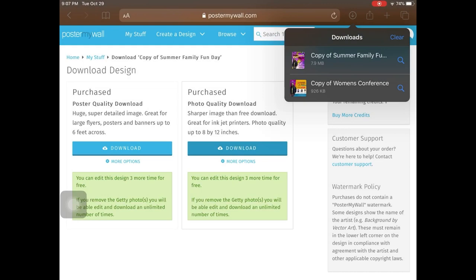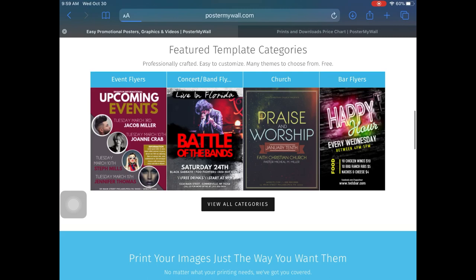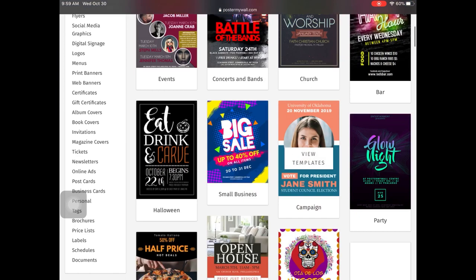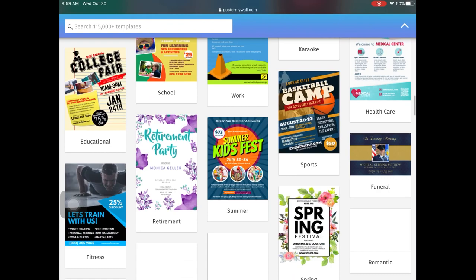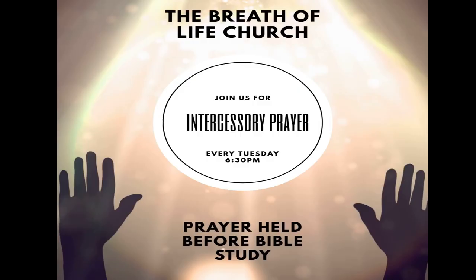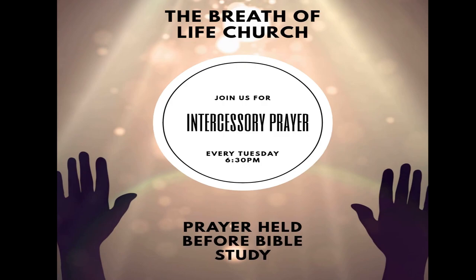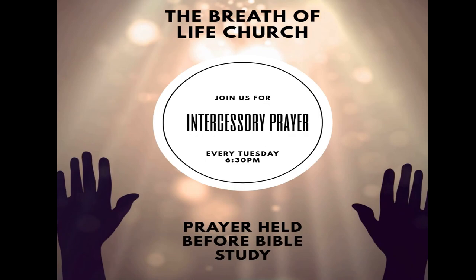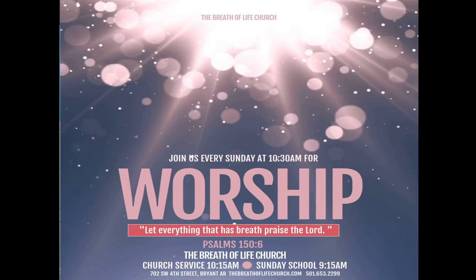As you can see, PosterMyWall makes it easy to use stock images and design any type of flyer you'll need, no matter what event you have. I like to call it 'VistaPrint on steroids' — not only can you create and download free designs, but if you need high quality vinyl banners, fabric banners, postcards, flyers, or business cards, they'll do it. I've gotten several compliments on our church Facebook page from the flyers I've created.